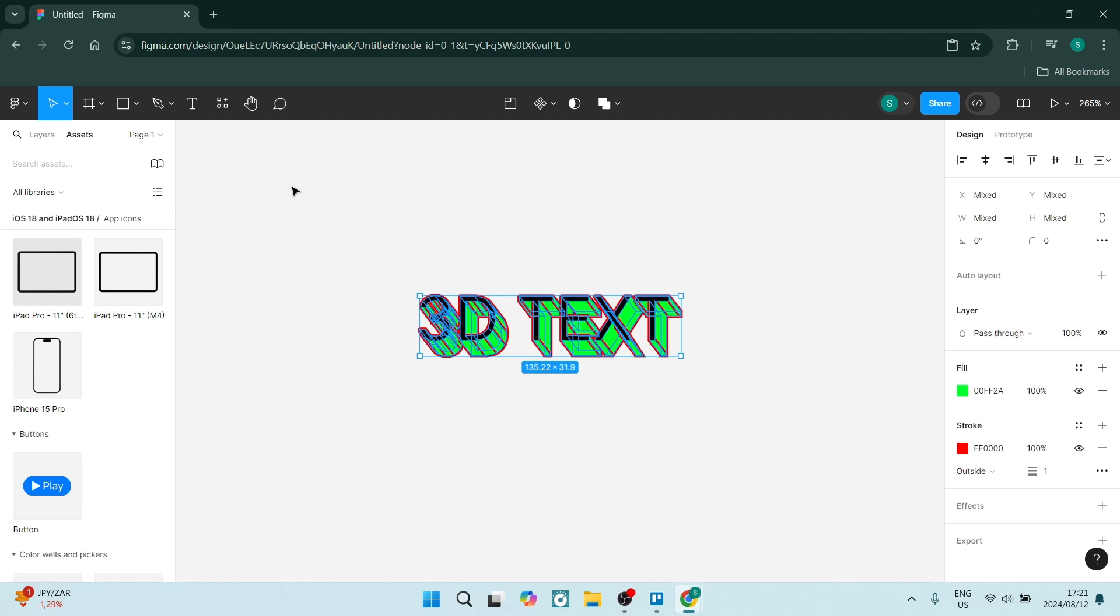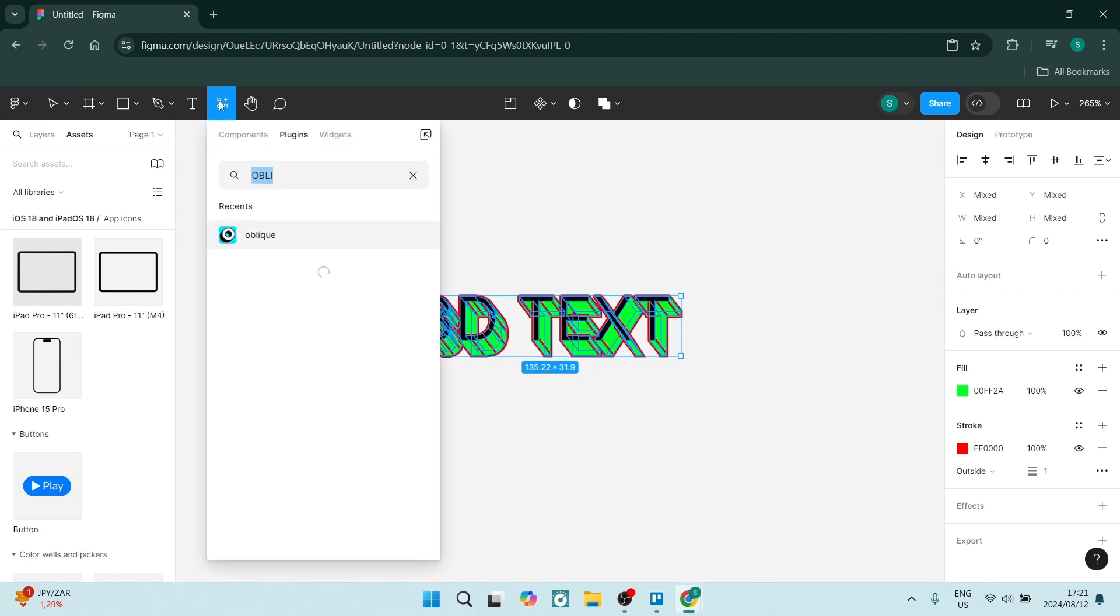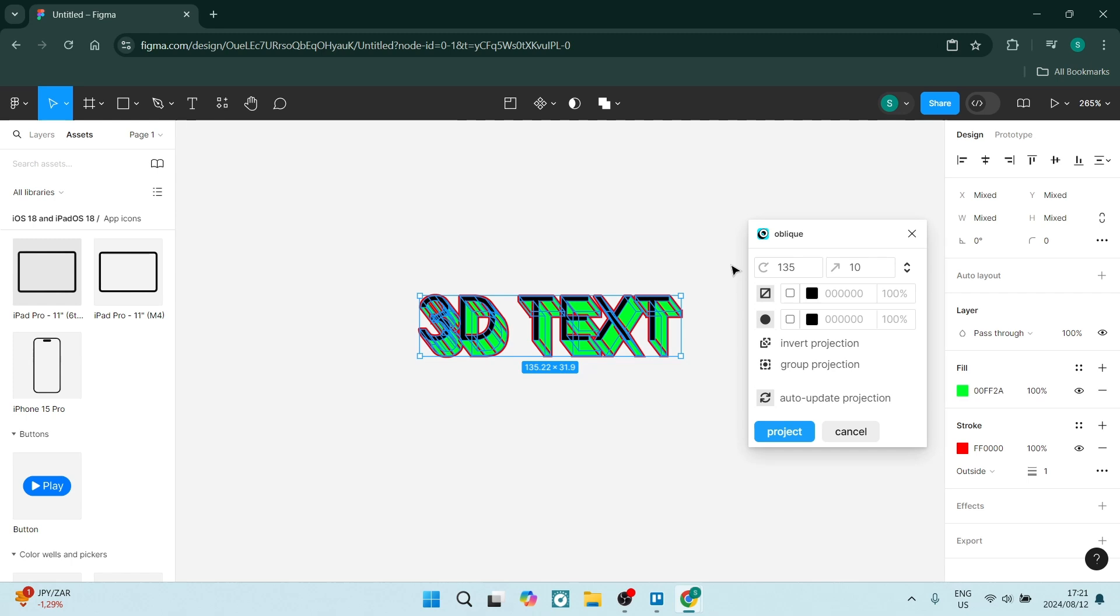If you want to go in there again, you're just going to go up here again and open that oblique. Make sure that your text is selected so that you know which text you're actually changing into 3D.